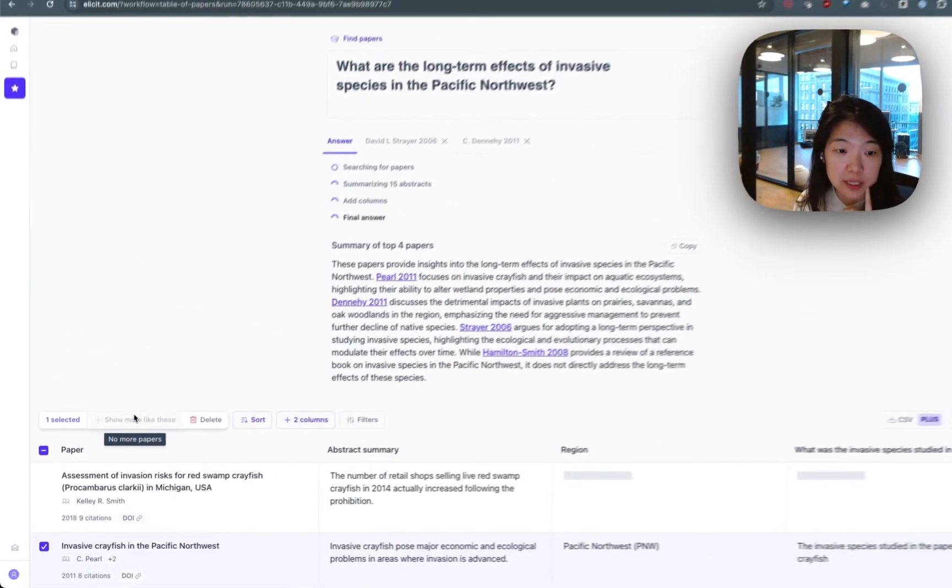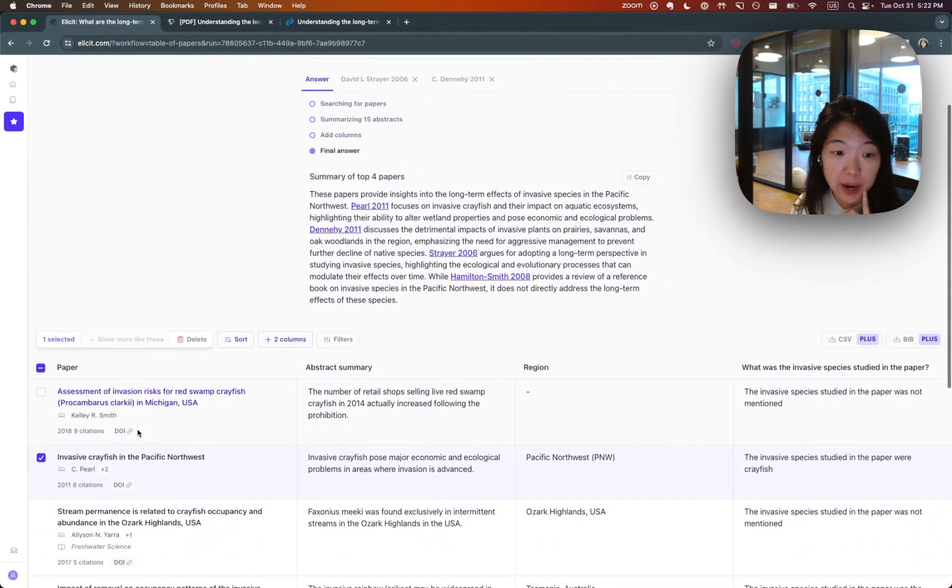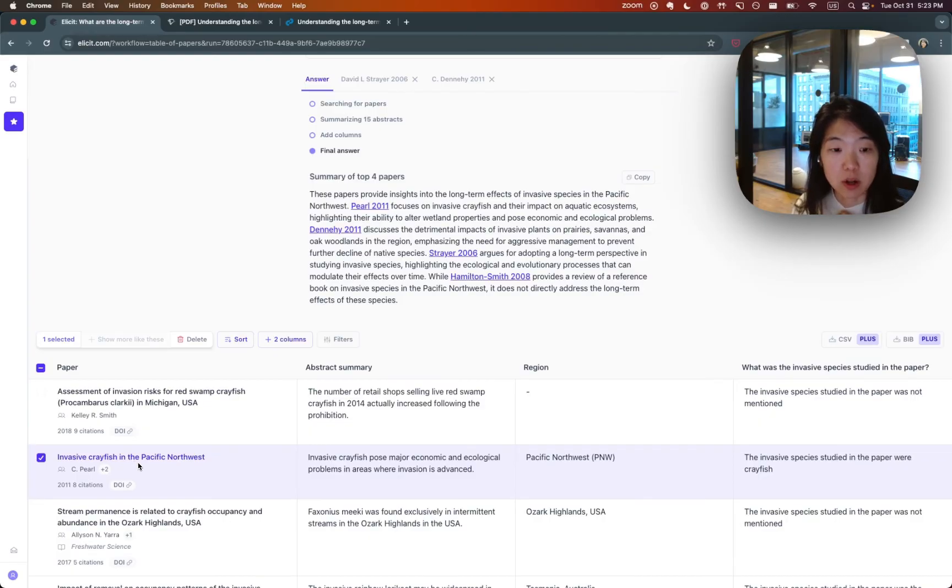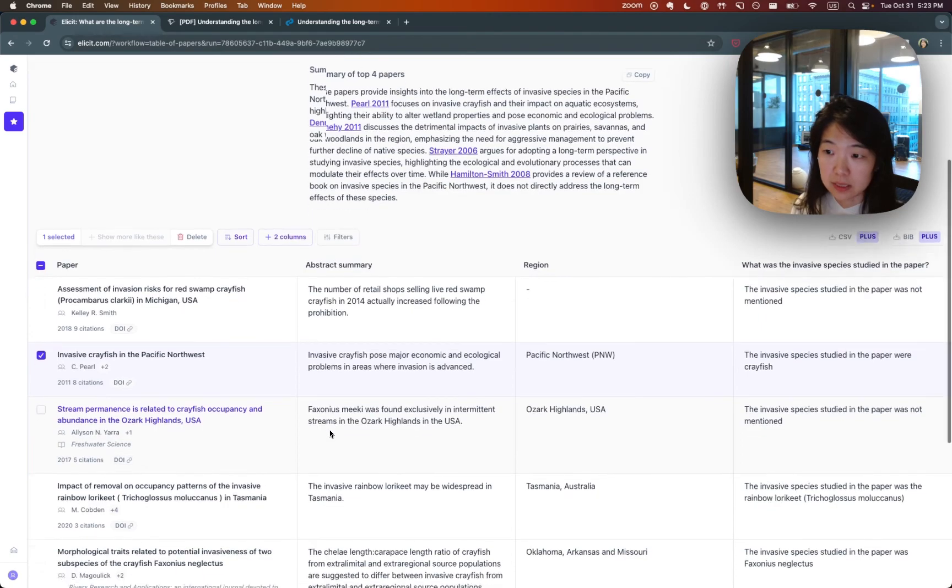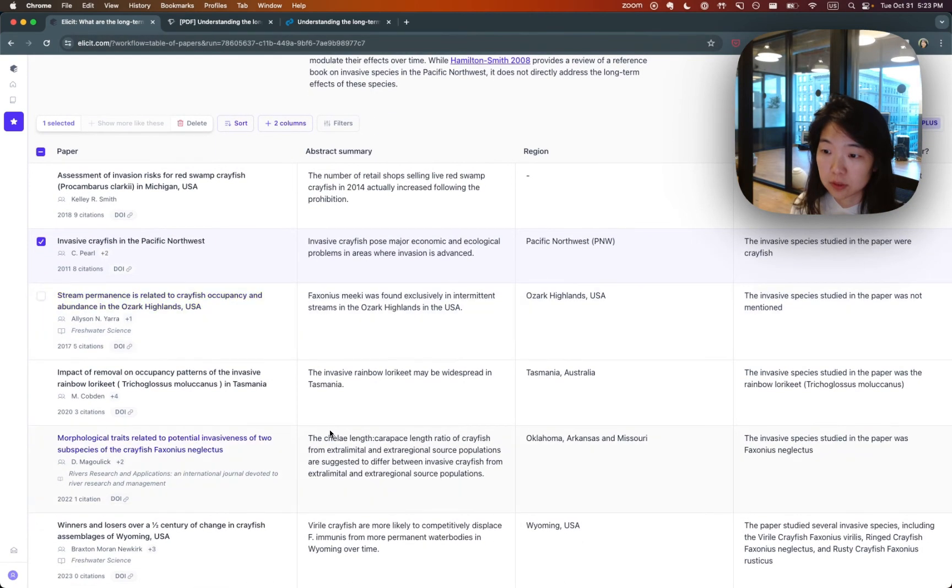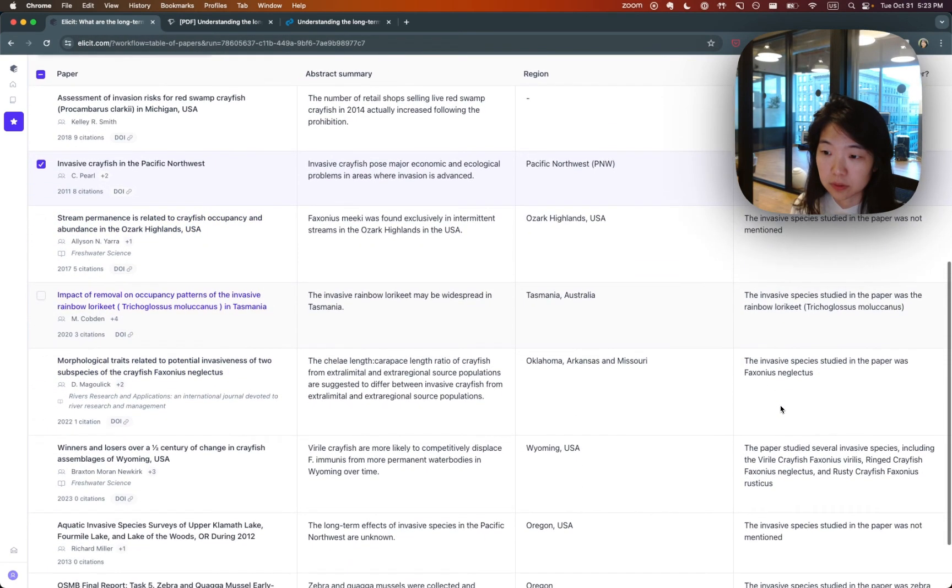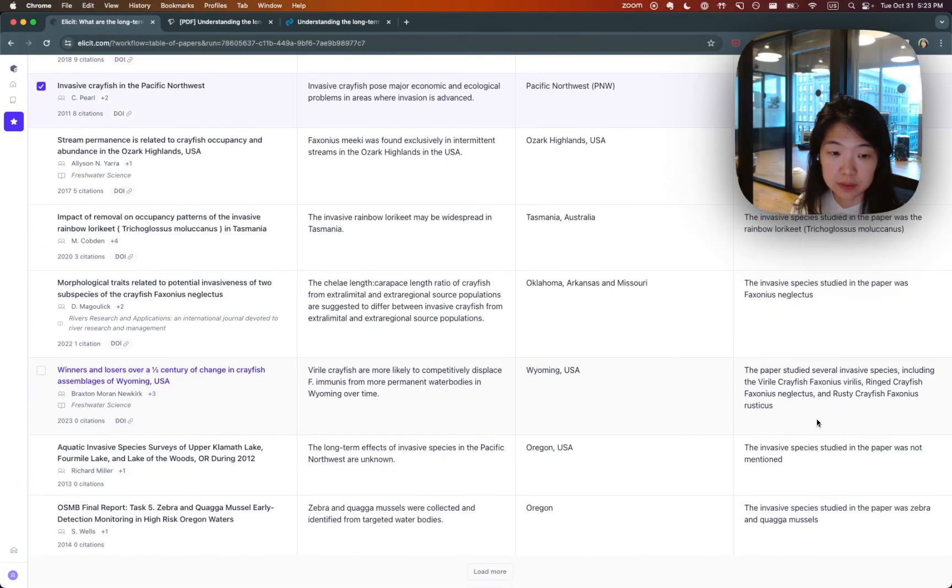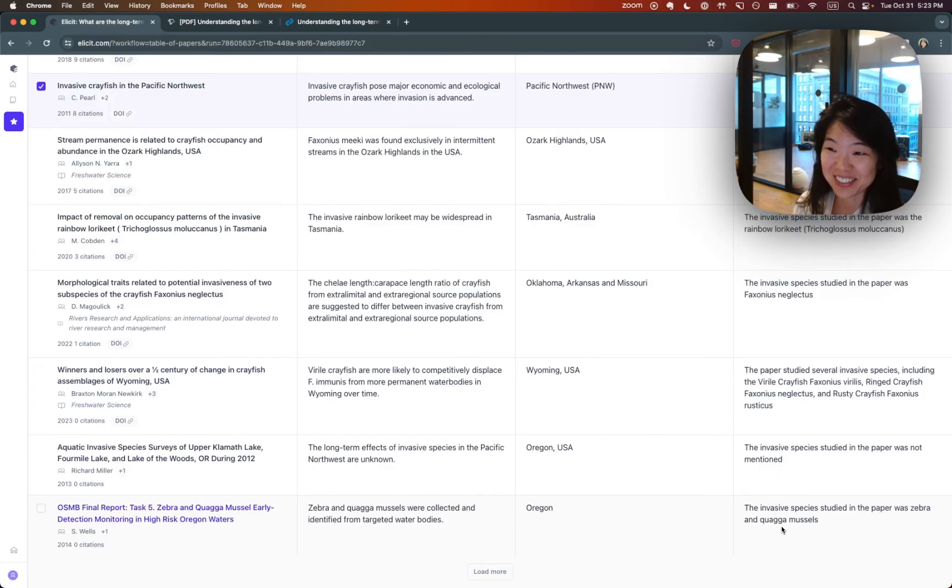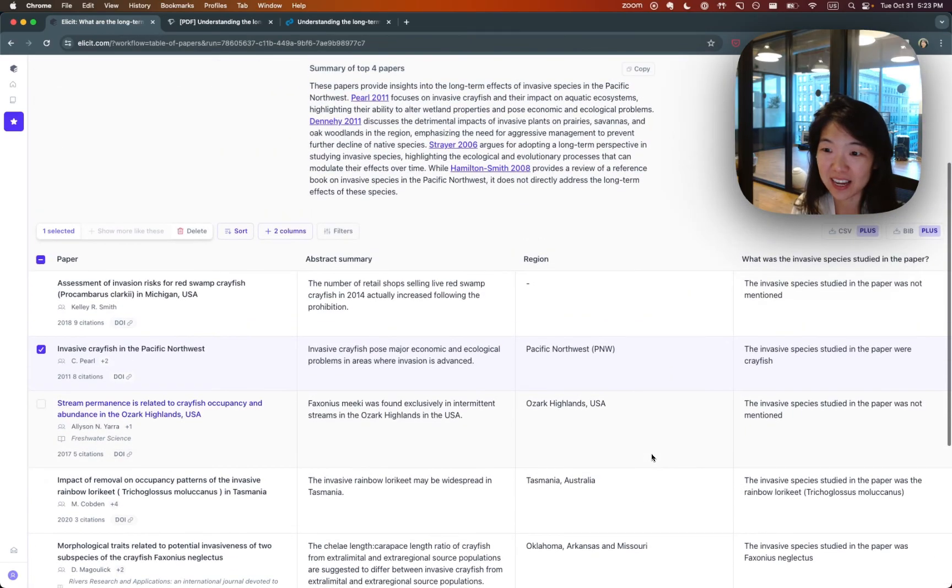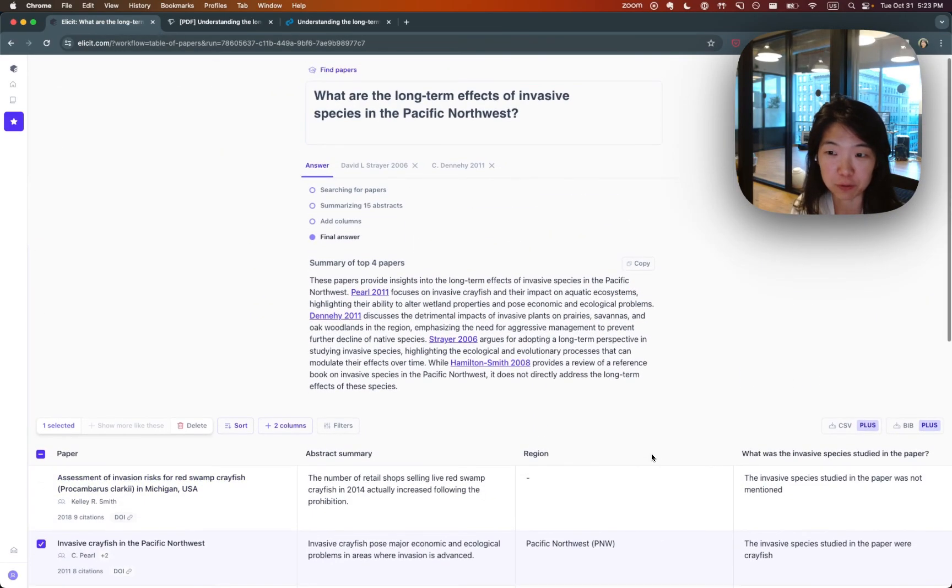And what we'll do here is search through the citation graph of this paper. We'll search through all the references that this paper linked to, as well as all future citations of this paper. Now we can see getting more papers on the crayfish, for example. More fish species. So that's basically the paper searching workflow.